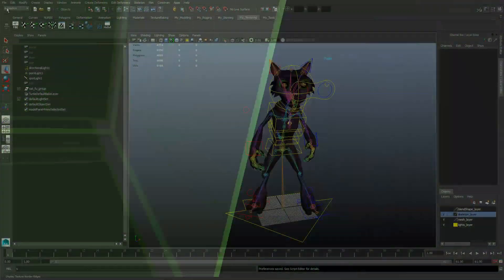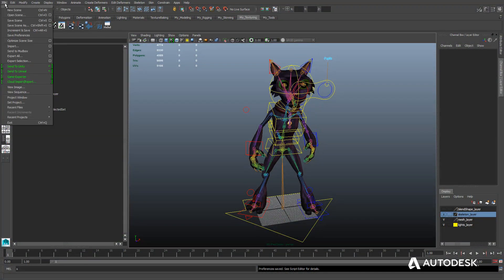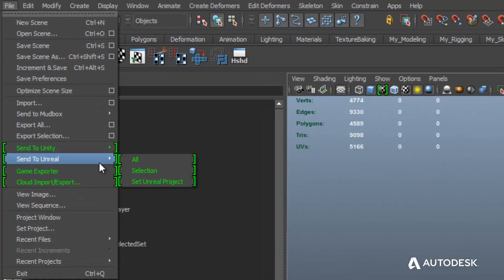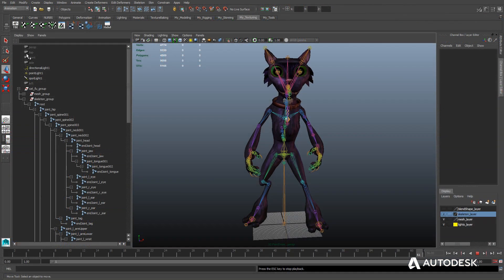With Send to Unreal inside of Maya LT, you can specify the location of an Unreal project. This project location is saved with the Maya LT file.